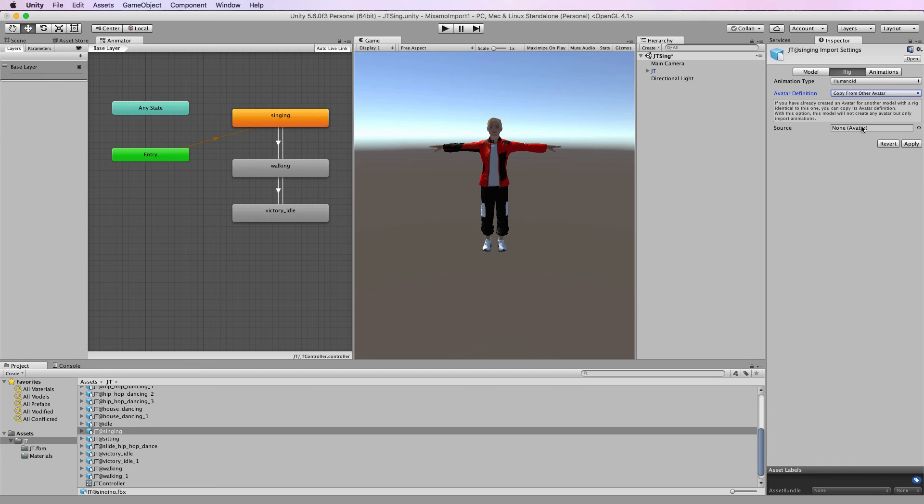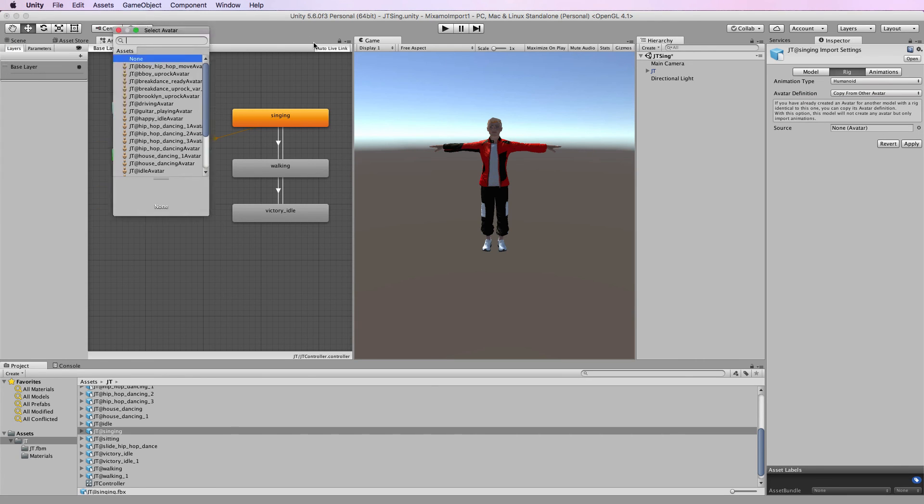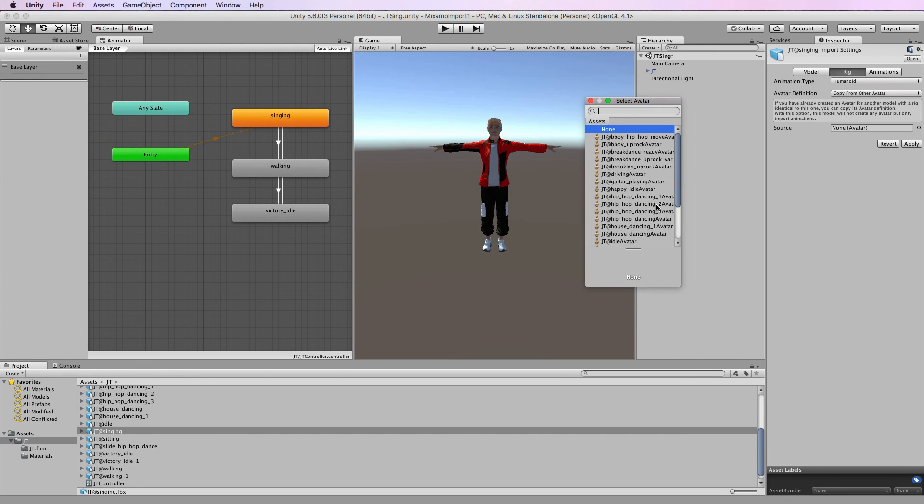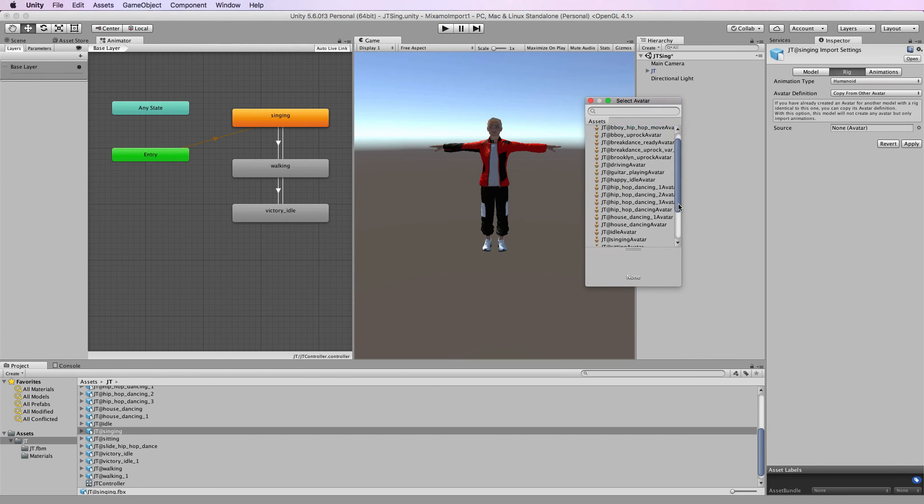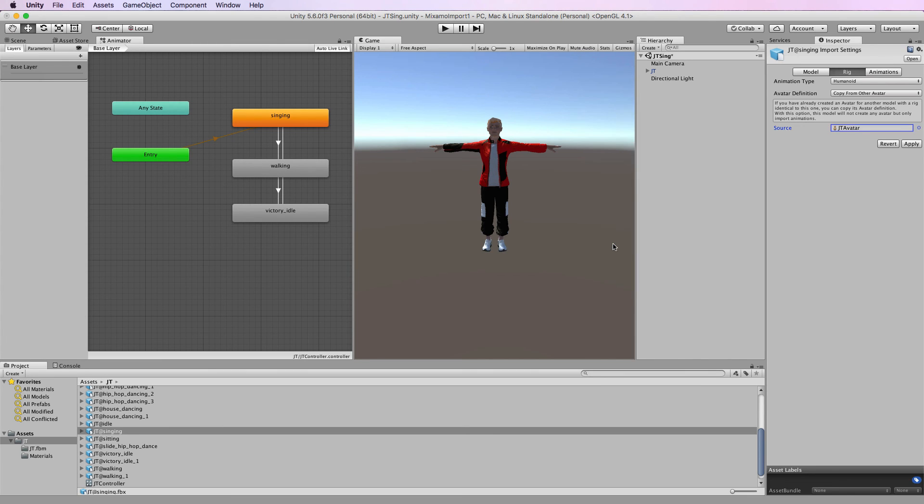And then we use JT's avatar in here. If you just click the little button next to it you'll get a list of all of the avatars. Each animation comes with its own as you can see there but we want the one that's on the base character.